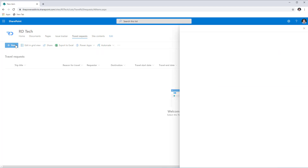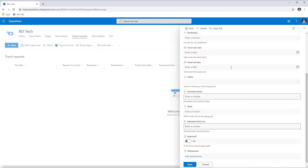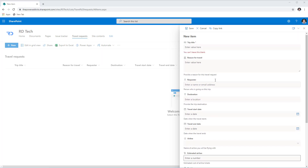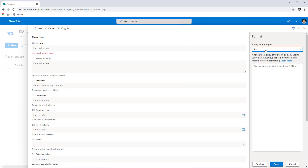If I click the New button I will get the standard SharePoint form for creating a new travel request. I want to utilize the new formatting options, so the first step is to go to Configure Layout. In the body formatting option I will plug in the sections and put the display names of my columns so I can create a multiple column format for this form.